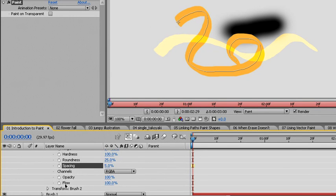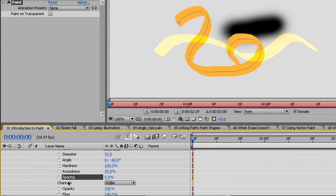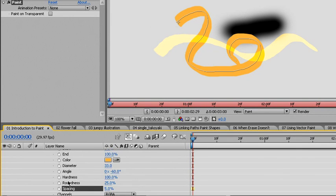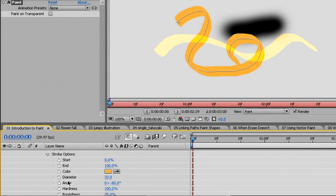Note that most of these parameters here in the timeline have a stopwatch, and with the stopwatch comes animation. So we can animate each one of these parameters over the course of time, but only where the brush stroke exists.